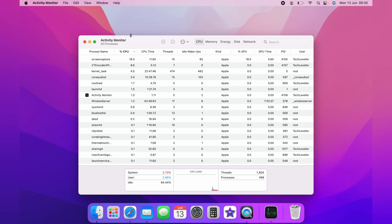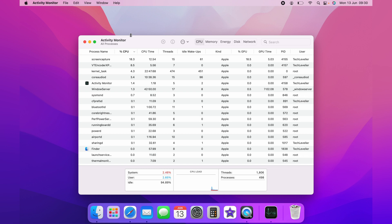And that is how you check your CPU usage on your Mac. I hope this video was helpful, and if it was, please hit the like button below and check out this next video where I show you how to check your memory.